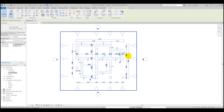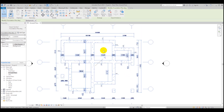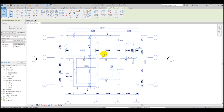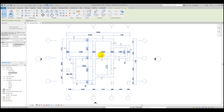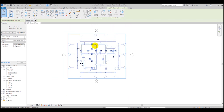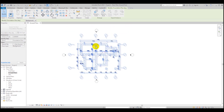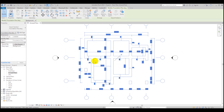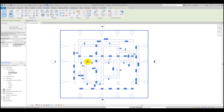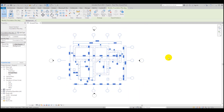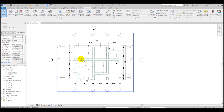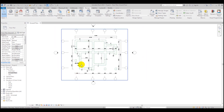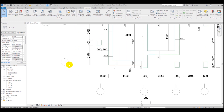After we've linked our plan — in our case a foundation plan inserted at ground floor level — we find the best location for it and then pin it, because we don't want to accidentally drag it when we start creating our walls.